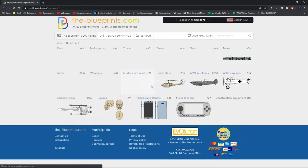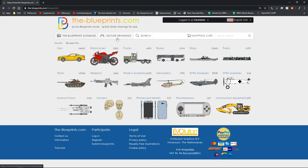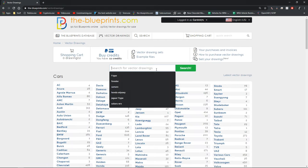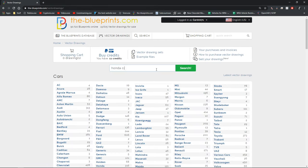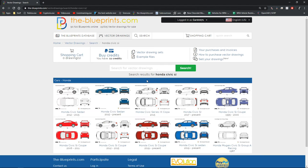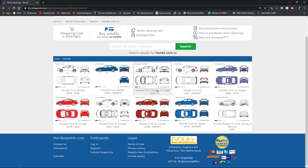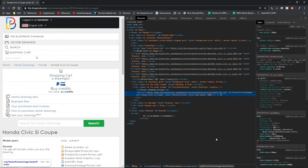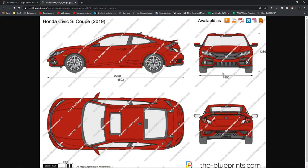For this video we'll be doing a Honda Civic SI, so you just go here, search Honda Civic SI, and it should come up. We are doing the Honda Civic SI coupe. Right-click, inspect, click on the thing, and it should bring up the blueprint.